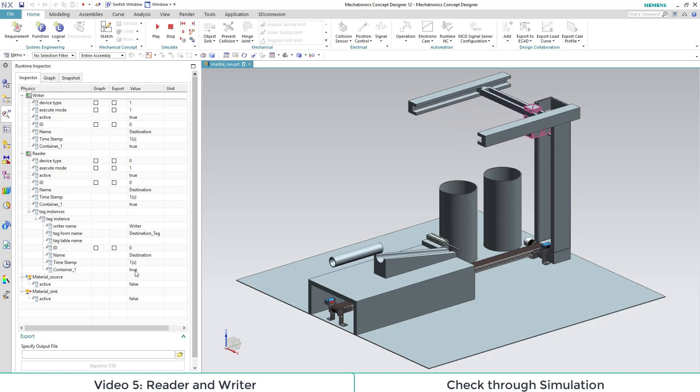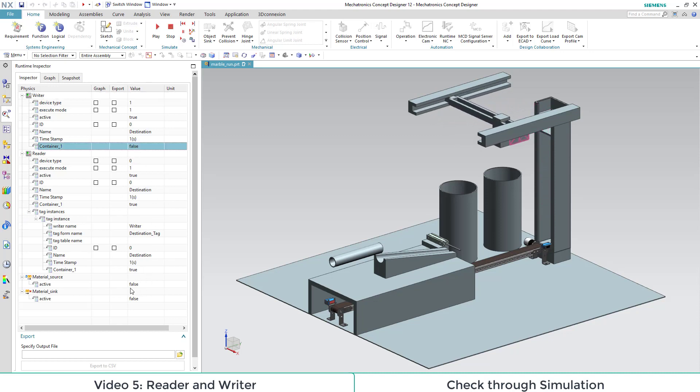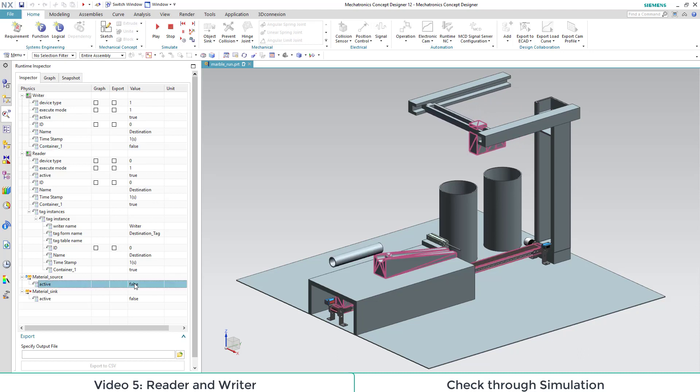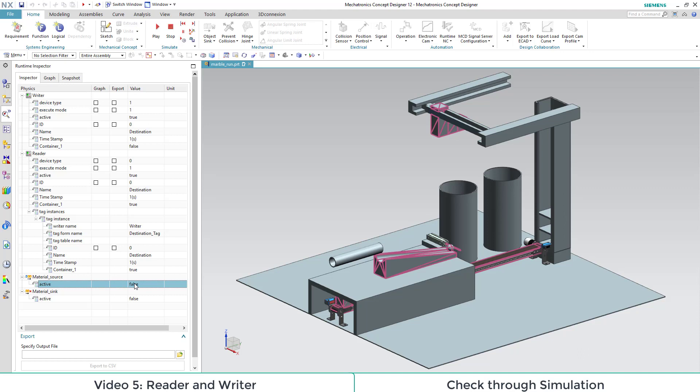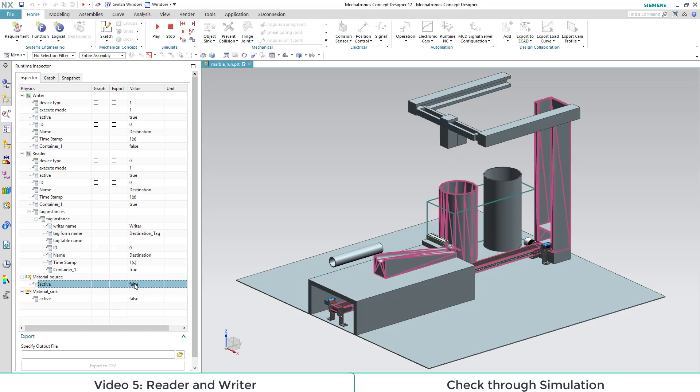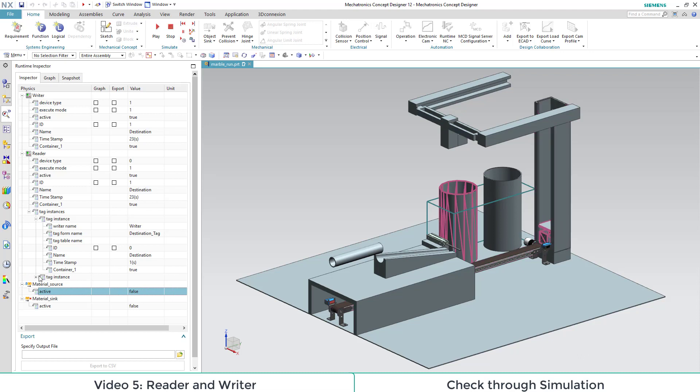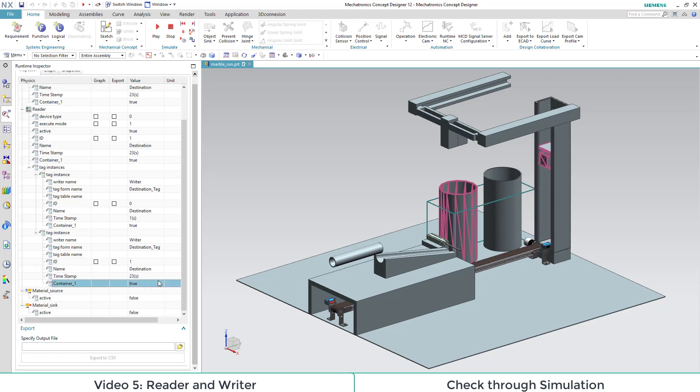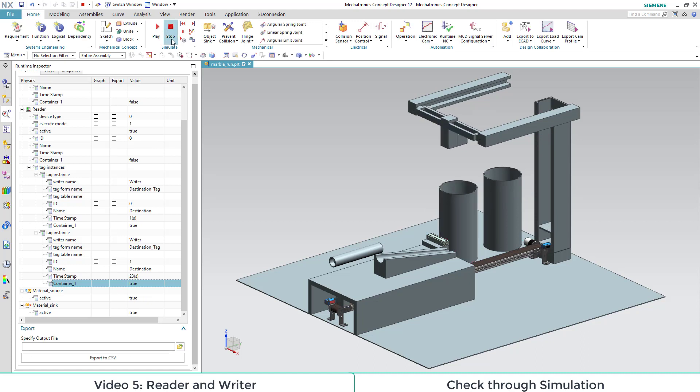When we try to change our container parameter during runtime, it has no effect on our system behavior. We are not sure if that is a bug or not. With every new object instance of our source, the id is counted up. We can see that in our reader and writer and in our new tag instances.